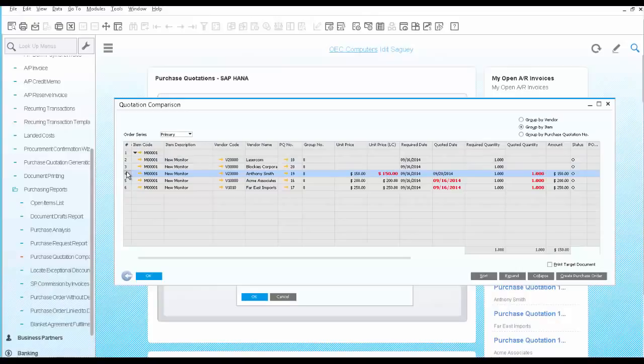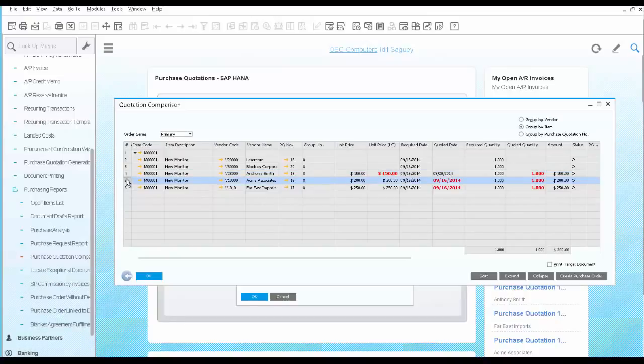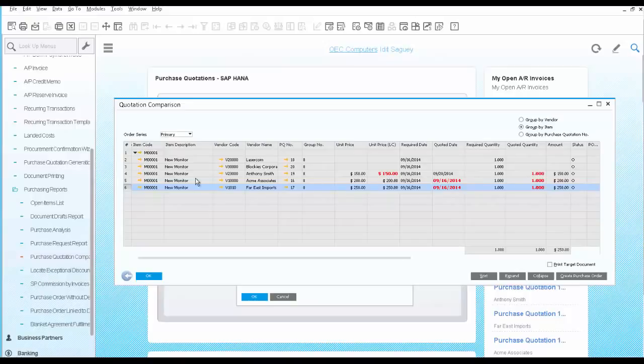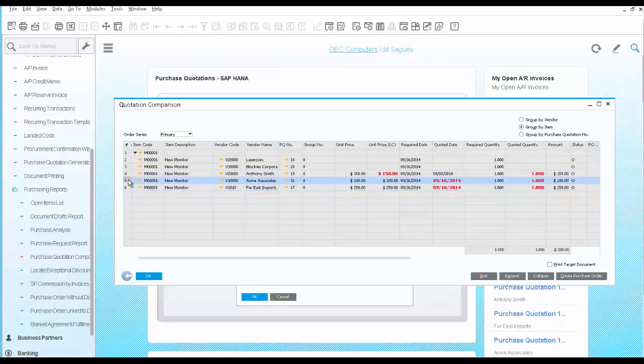This vendor offers a better price, however, a late delivery. The other two offer a delivery on time, only with a higher price. As the purchasing manager, you can make an effective decision based on your business needs. In this case, you want the monitor on time, even though the price is not the cheapest, but not the highest either. So you choose row 5 and create a purchase order.